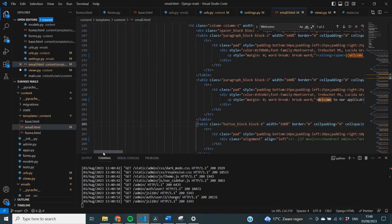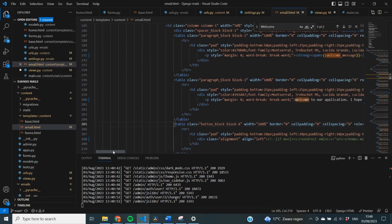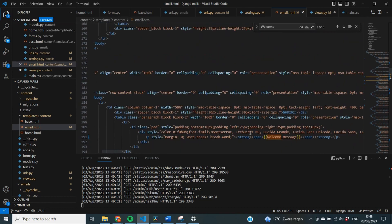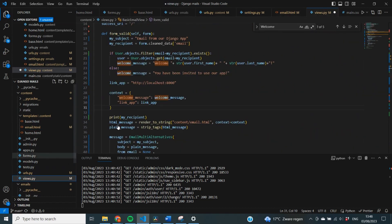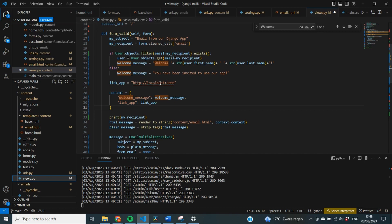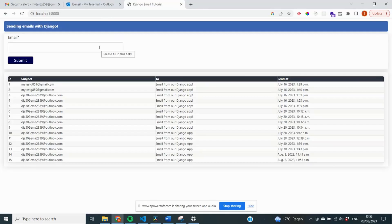And now, when I send that email from an account that is inside of our database, it should display our welcome message with the user's first name and last name. And if they're not in the database, they should display you have been invited to use our app. And in both cases, our link of the app should go to our localhost8000.